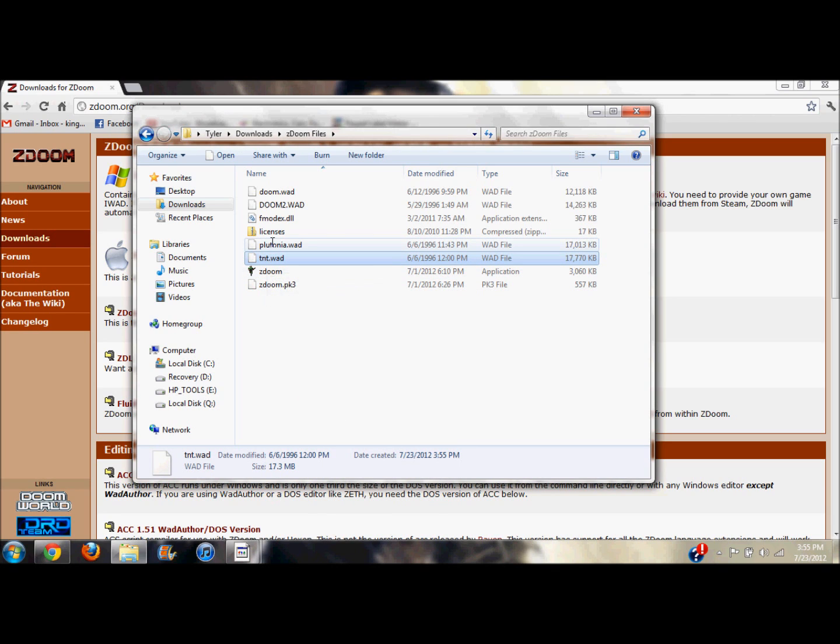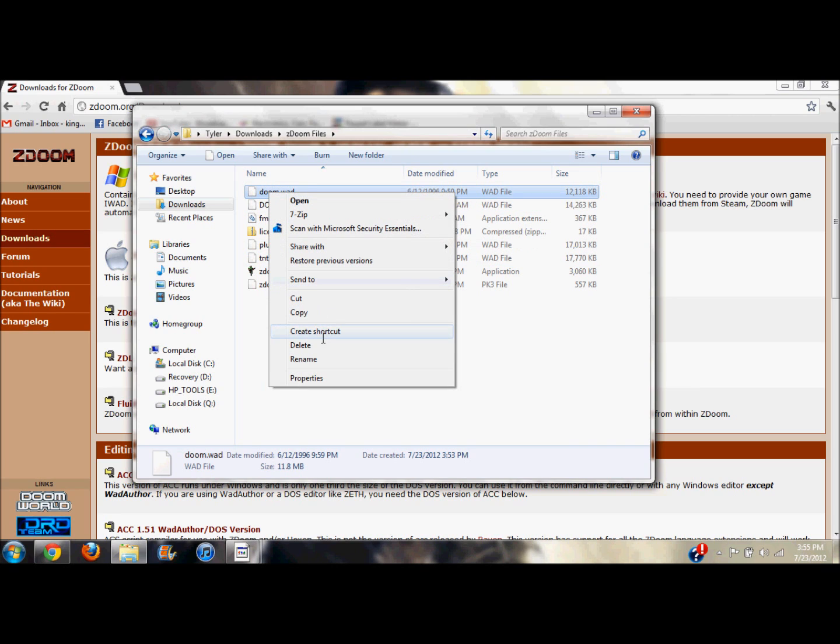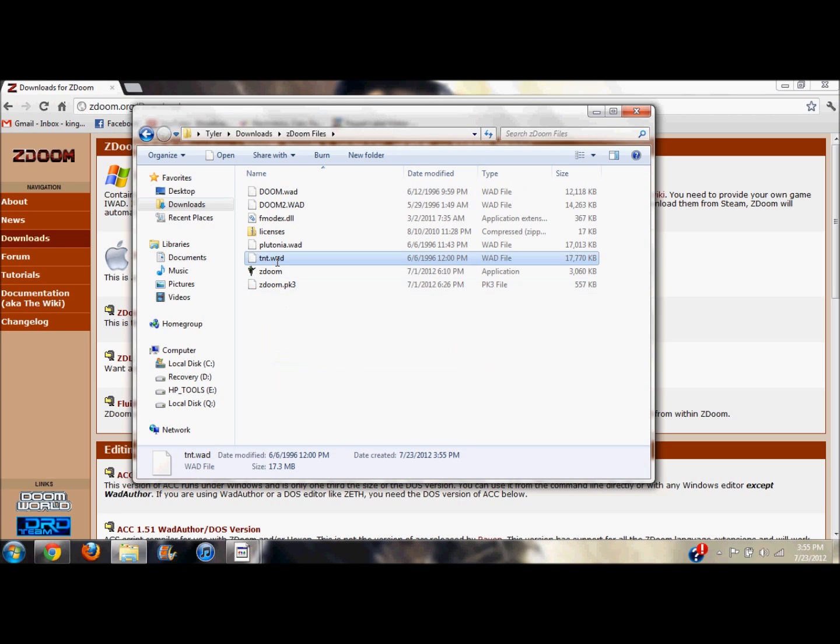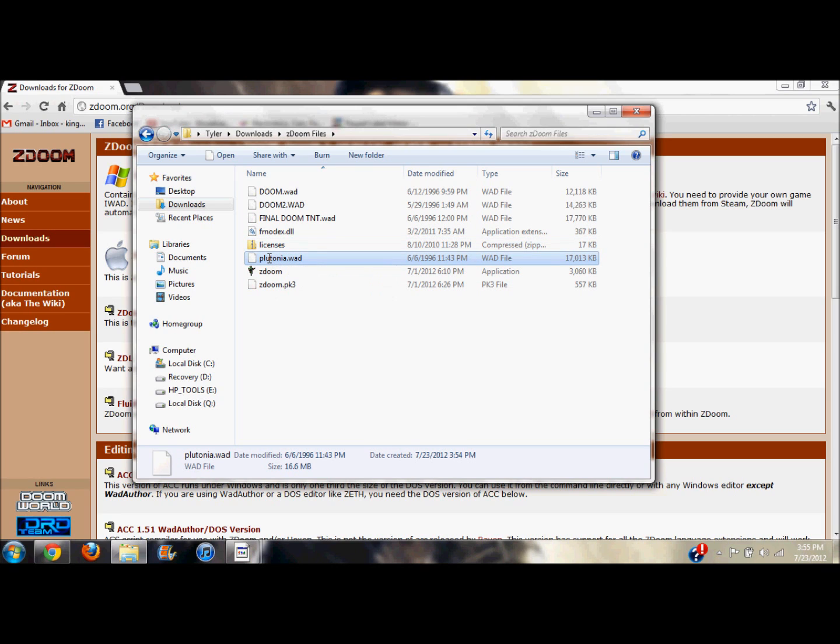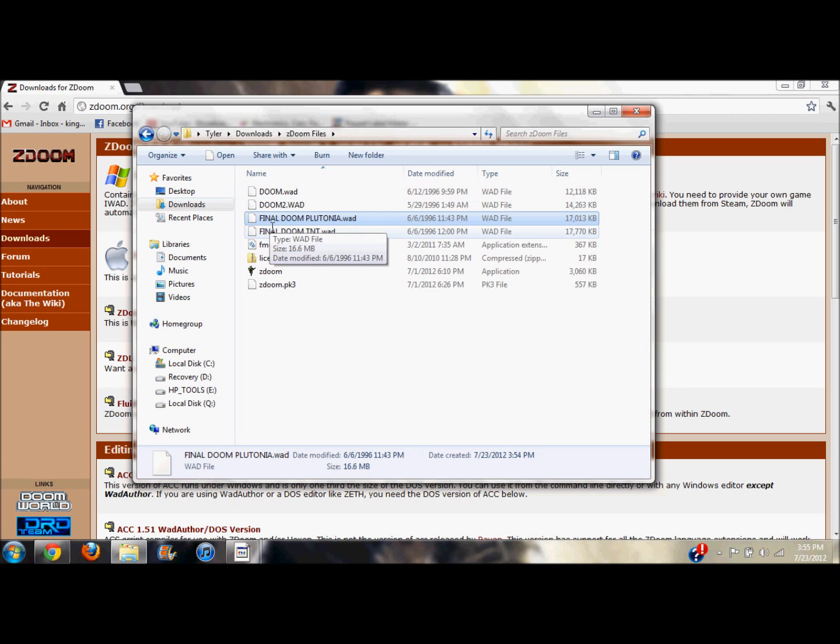So now here's your games. You have TNT, Plutonia, Doom 2, and Doom. Now here's what I would recommend: why don't you just go ahead and rename these just so it's easy. I'd call this one Final Doom TNT and then call this one Plutonia.